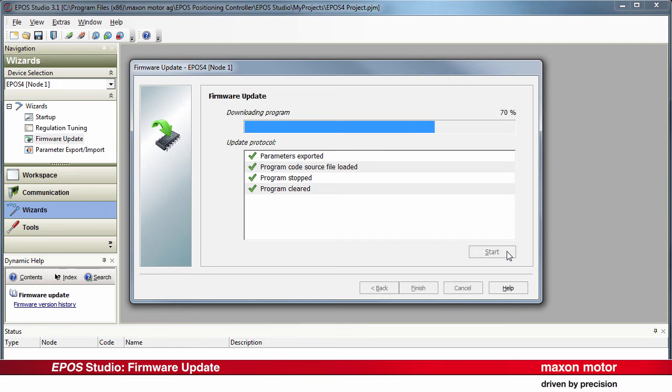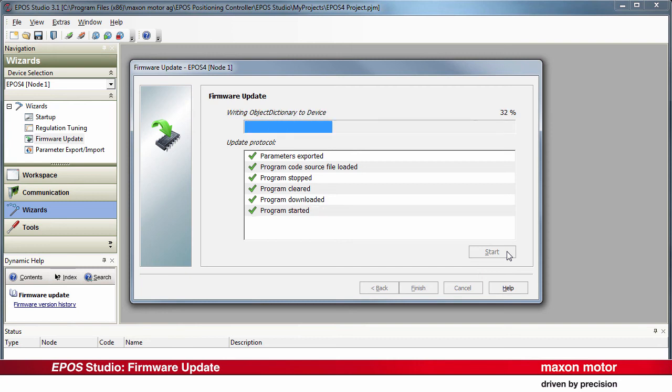First, unplug the USB cable from the controller and reconnect it afterwards. Then, restart the firmware update wizard. And finally, resume the wizard.